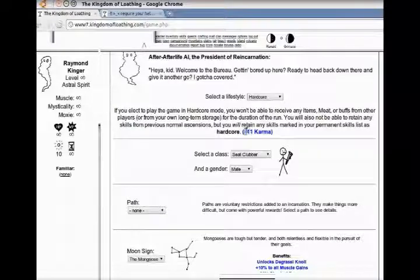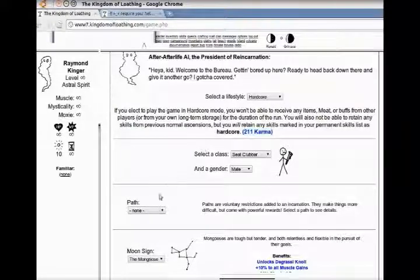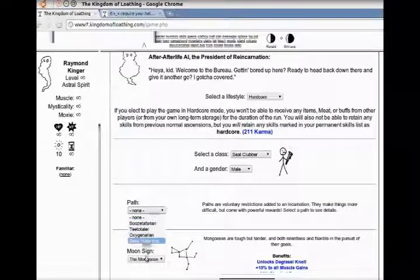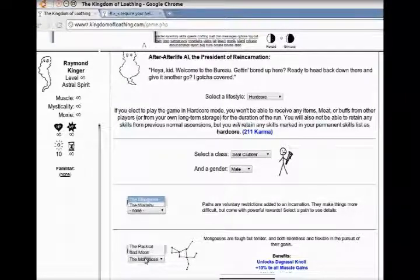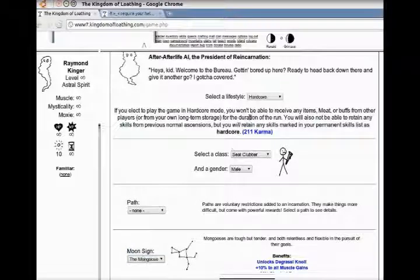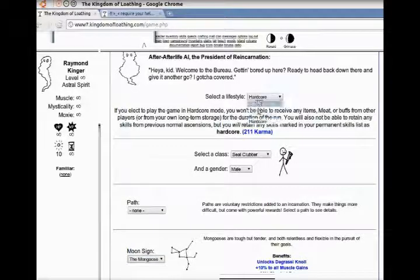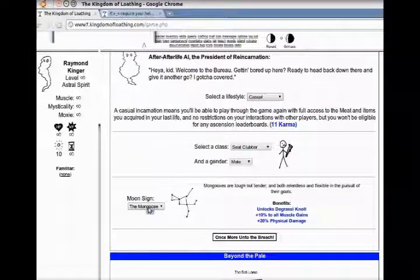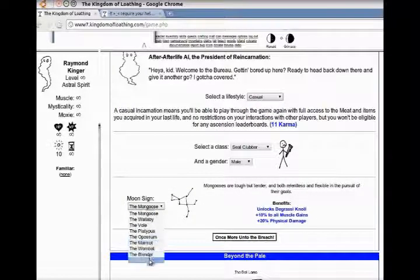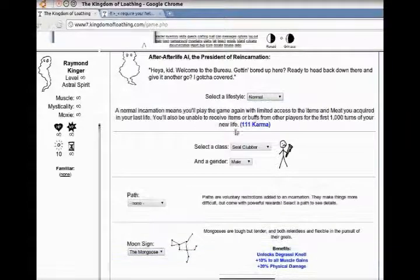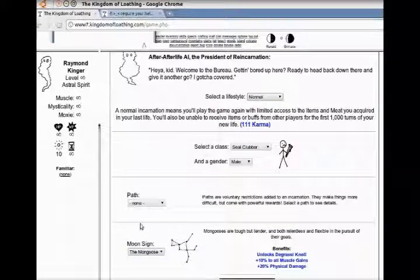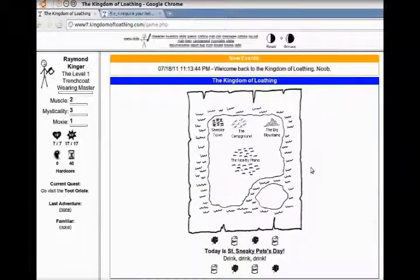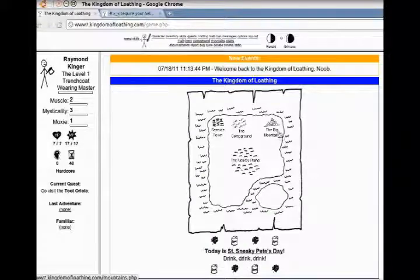There's extra restrictions you can give yourself. You can also pick a different class, a different gender, and different moon signs that give you different bonuses. So if you're going to be a Disco Bandit, you want more moxie. If you're going to be a Sauceror, you want more Mysticality. And if you're going to be a Seal Clubber, you want more muscle.